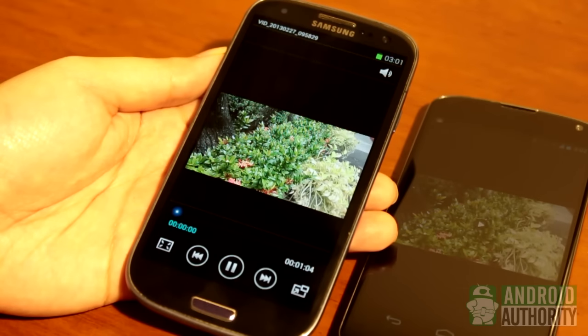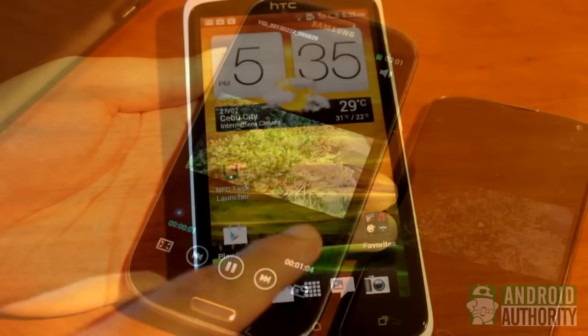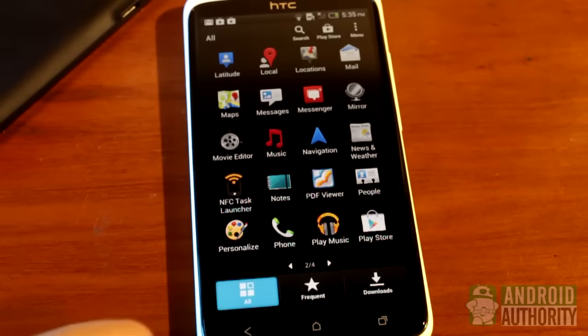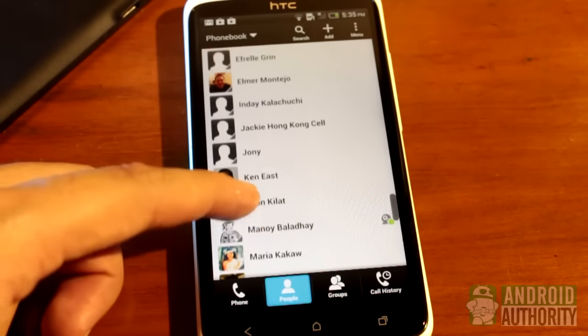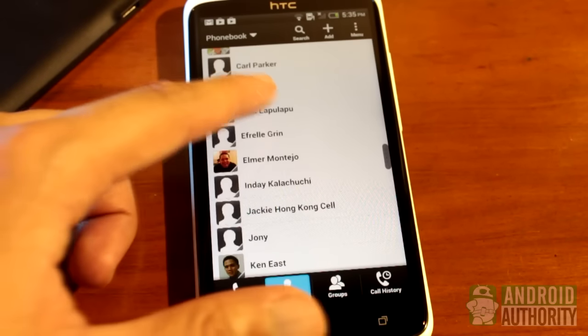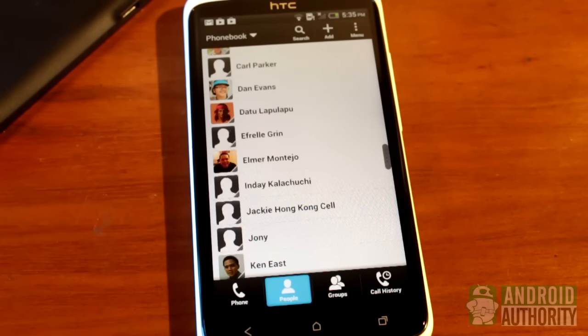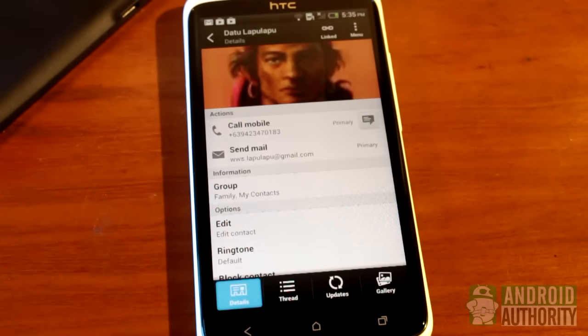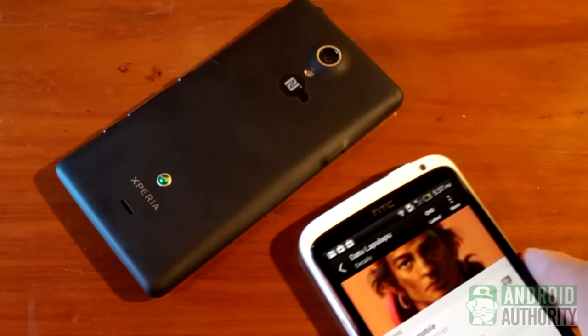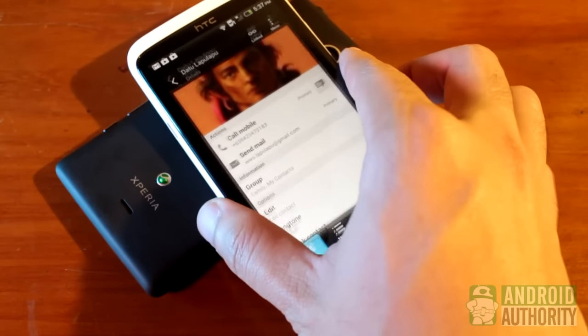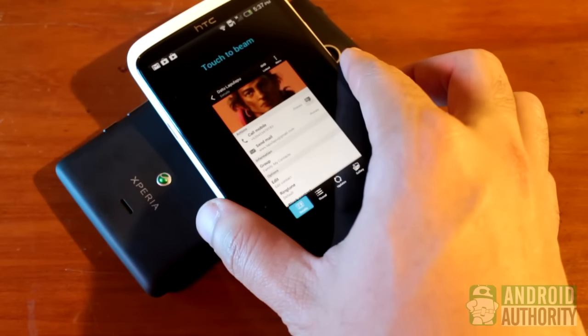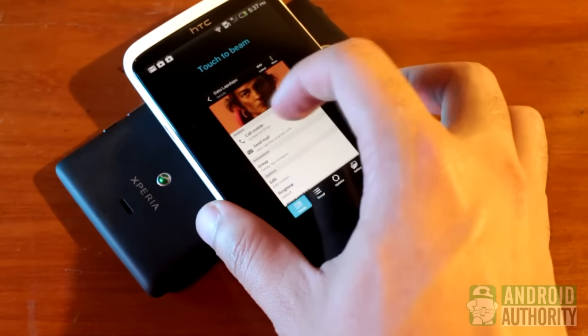Contact information is also one of the most frequently shared content types. You can beam contact info through NFC too — it's super easy. Open the contact info page, tap the device backs, then tap the screen to beam the contact card.